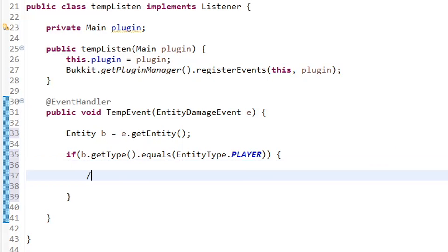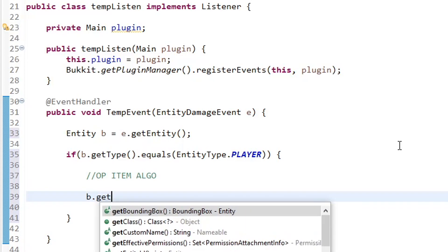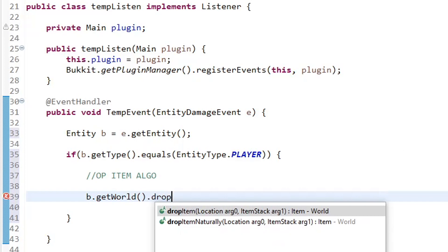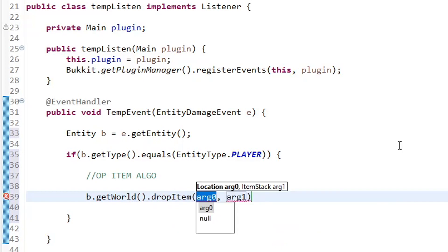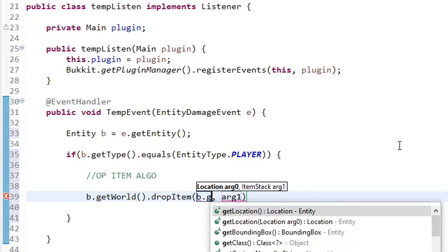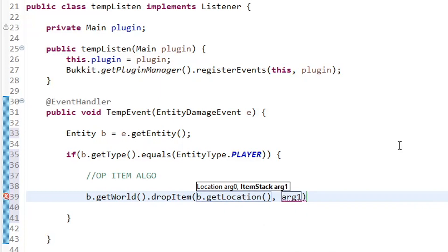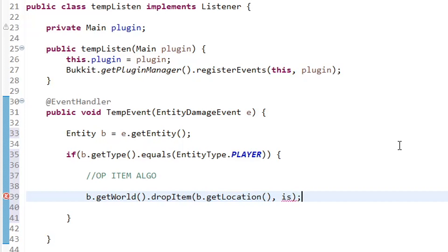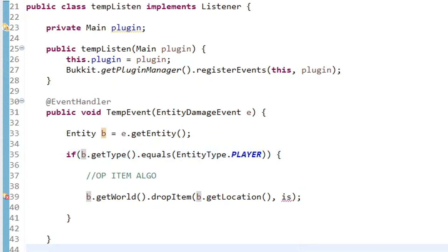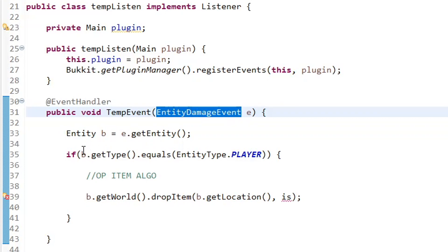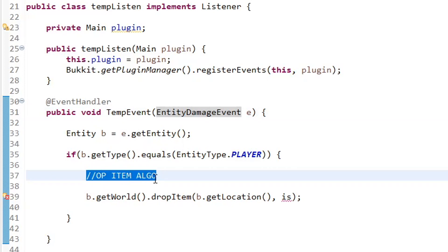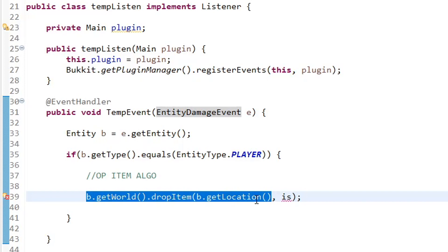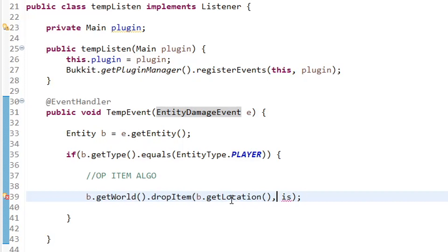So now I'm just going to leave a comment. For now, we're going to have our OP item algorithm run to pick an item for us to drop. And then we are going to do b dot get world dot drop item. And the location that we're going to drop is at the player. So b dot get location. And then we want to drop a certain item stack, which will be our item. And for now, we're just going to call that is for item stack. And then put semicolon after that. And we are almost ready to go. So this is the basic layout of this plugin. We have it running every time an entity takes damage. We check if that entity is a player. If it is, then we run our OP item algorithm to pick out an item for us to drop. And then we drop that item at the player's location.